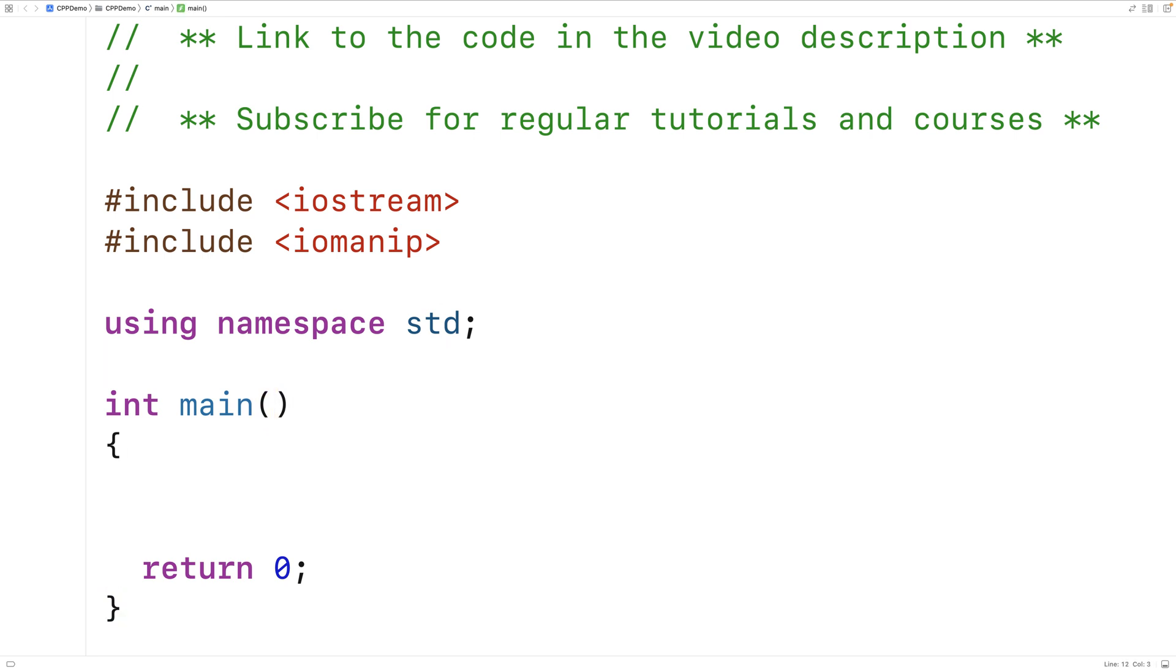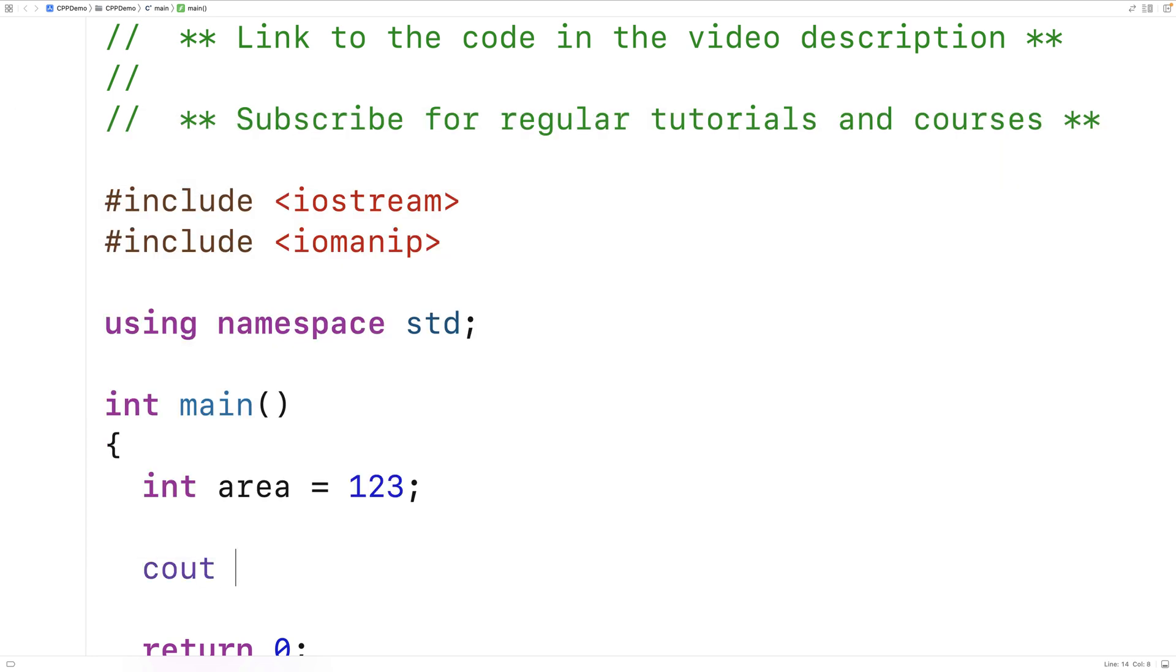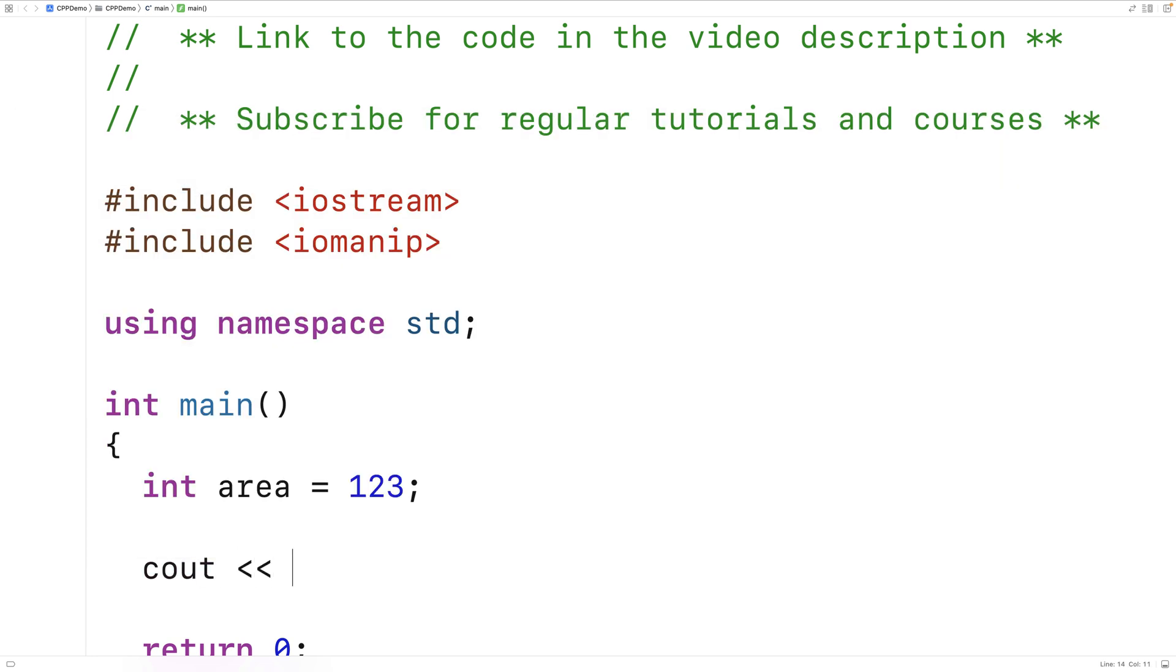So here we'll make an int variable called area, and we'll set it equal to 123, and we'll output this value using cout and the stream insertion operator, and we'll output it followed by an endline.